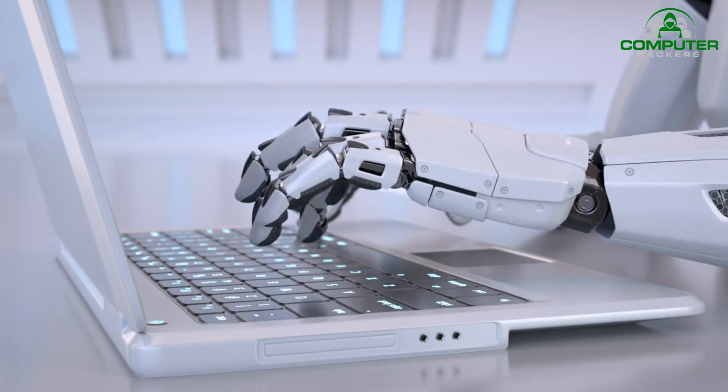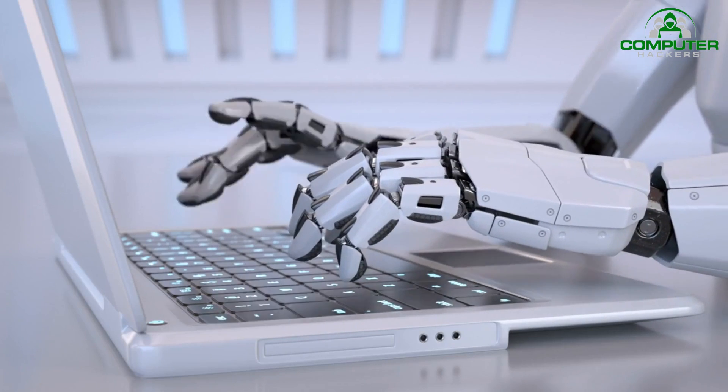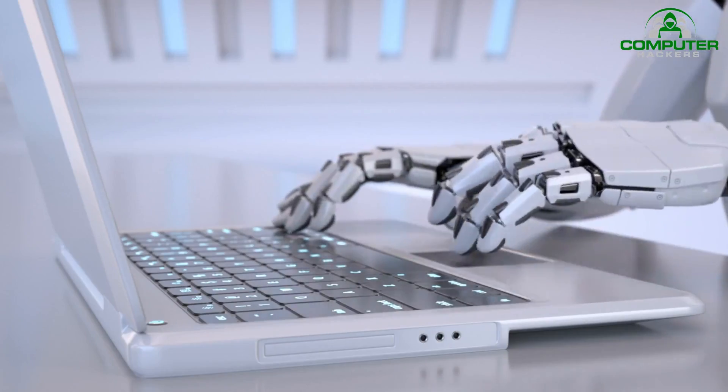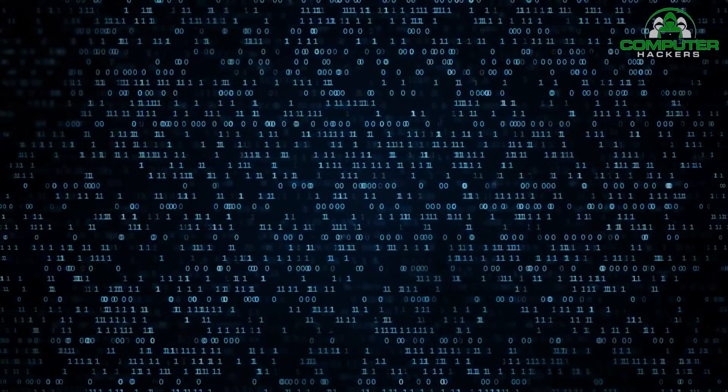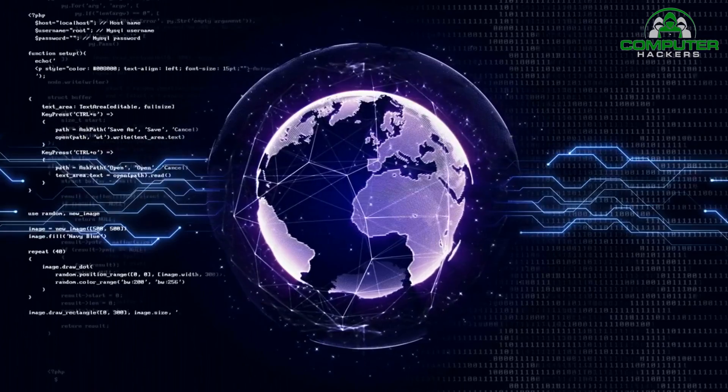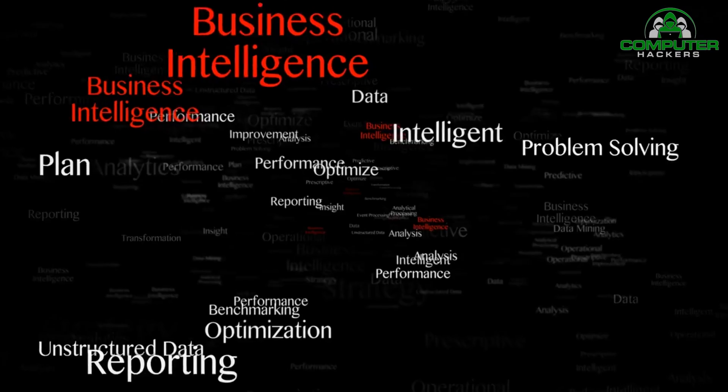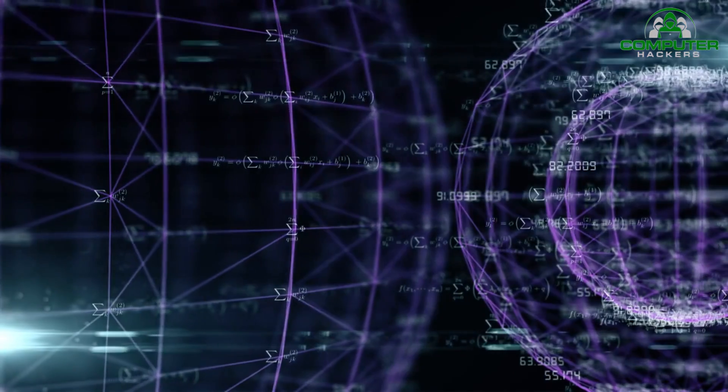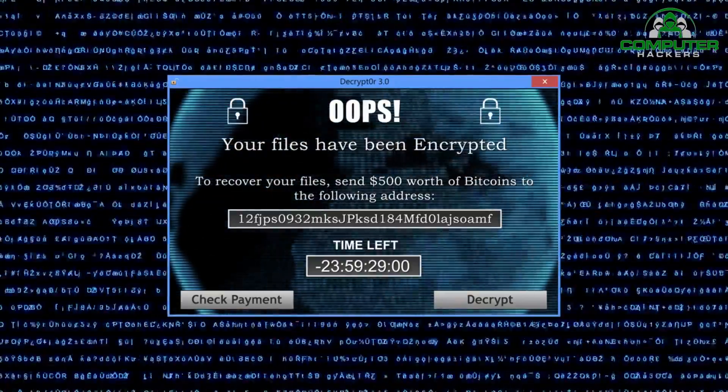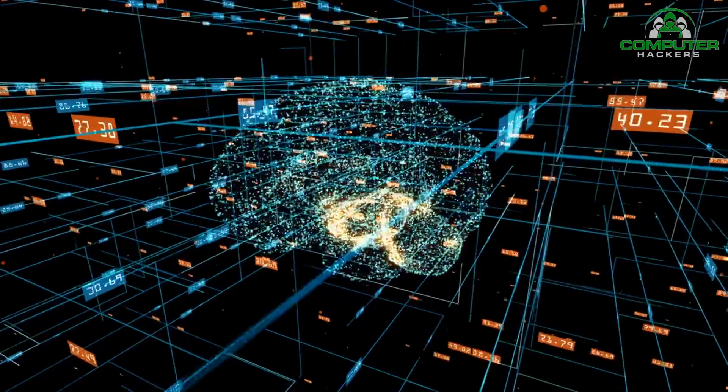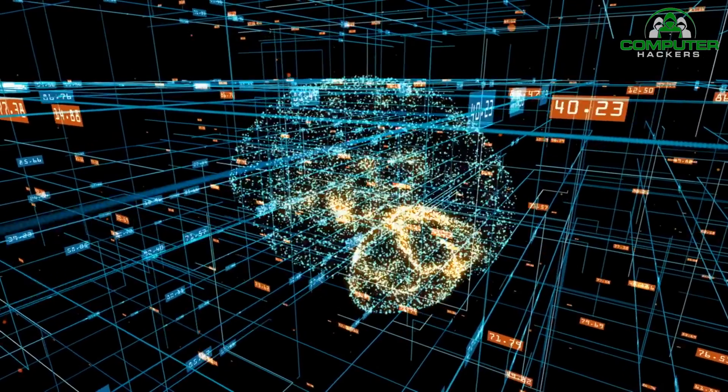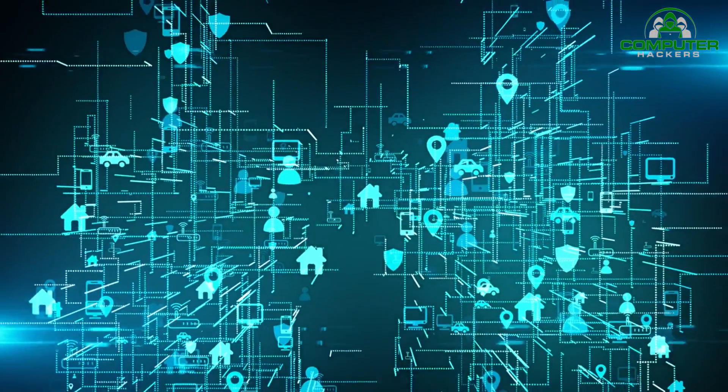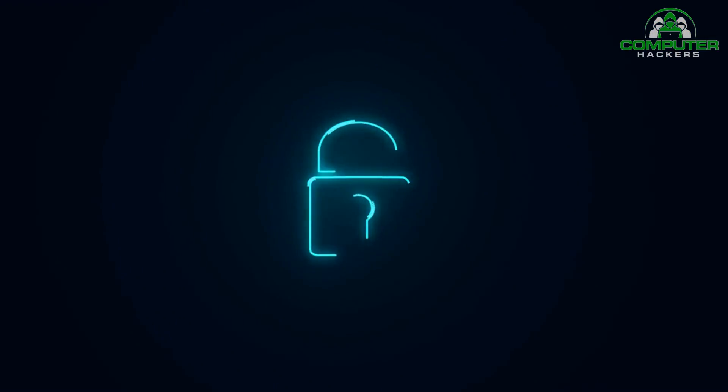Now let's talk about the future of AI and machine learning in cybersecurity. As these technologies continue to evolve, we can expect to see more advanced threat intelligence and predictive capabilities. AI algorithms will become even better at identifying sophisticated attack patterns and predicting potential vulnerabilities, allowing organizations to take proactive measures to protect their systems.